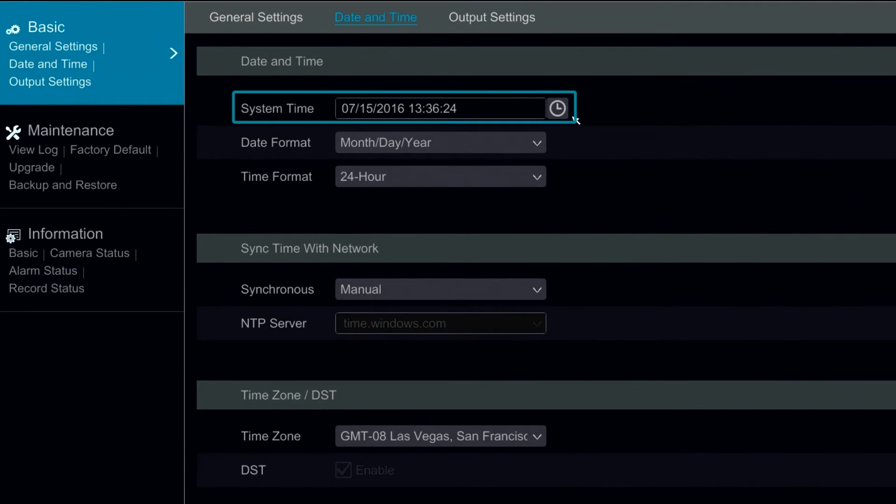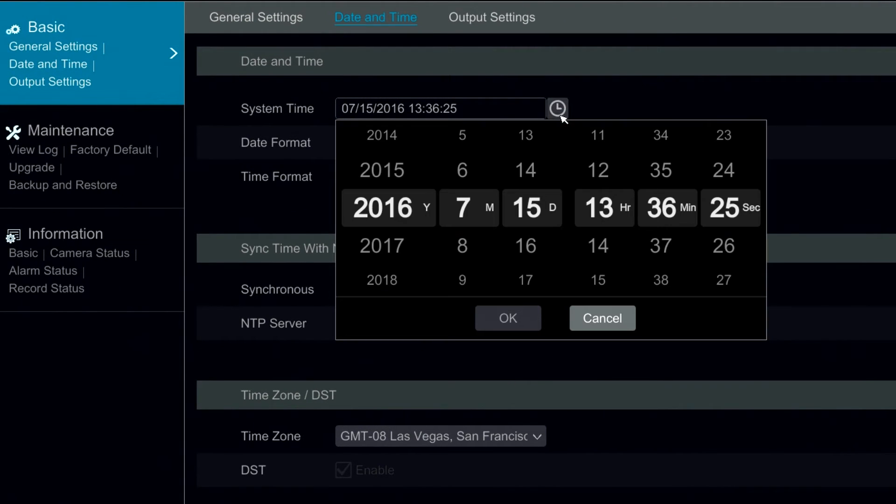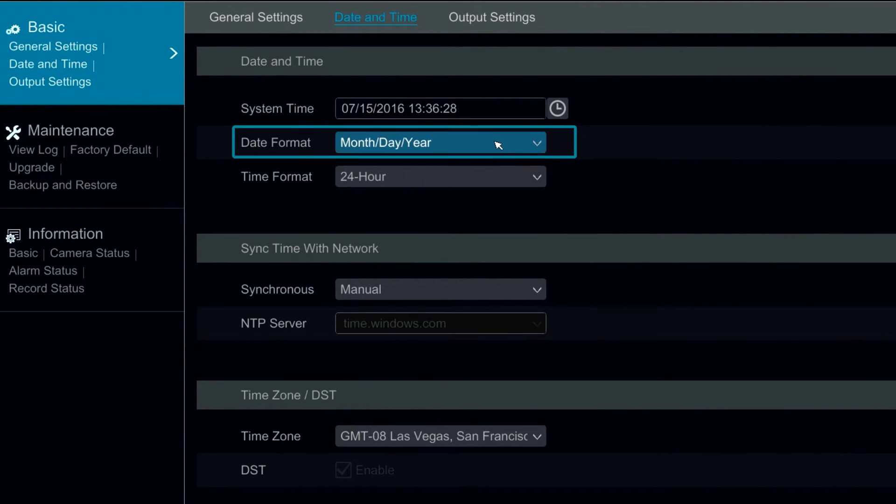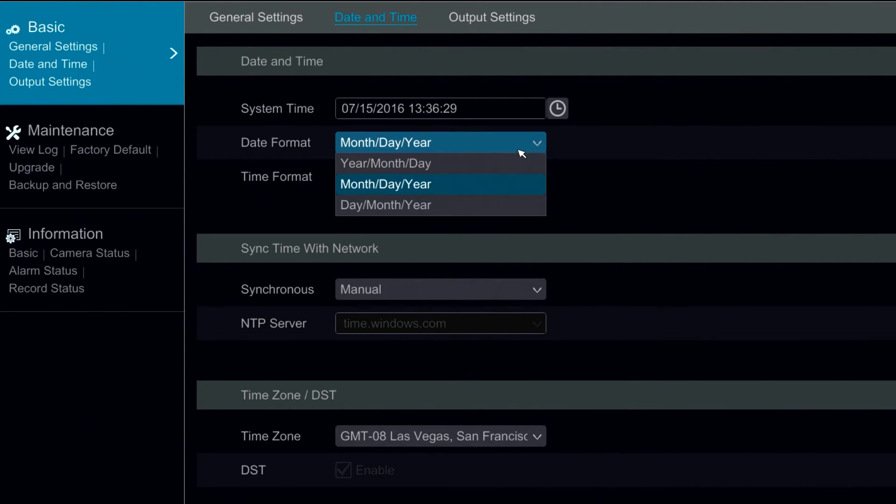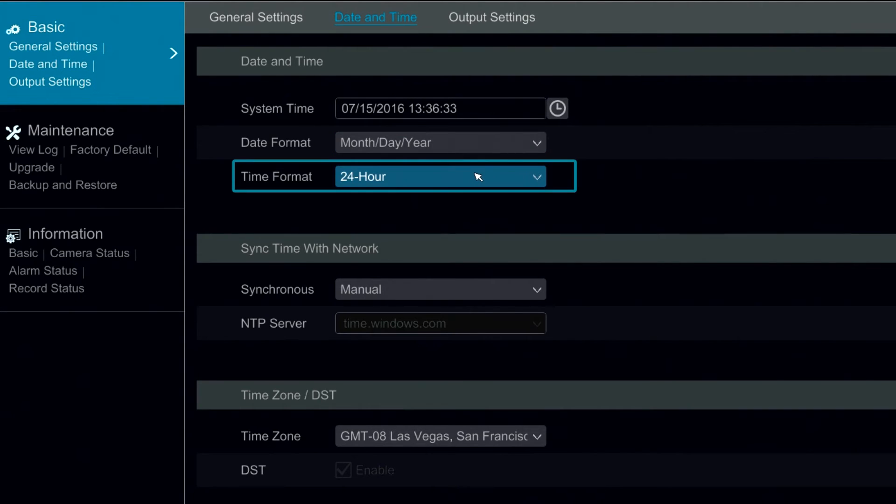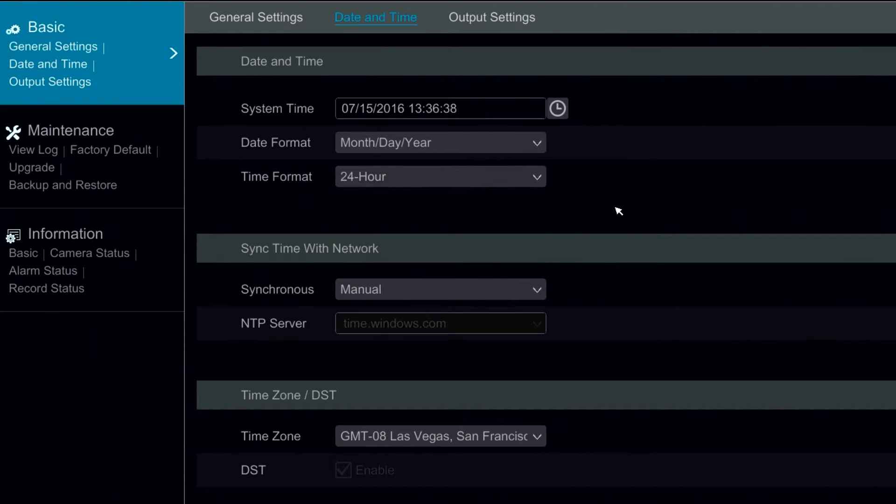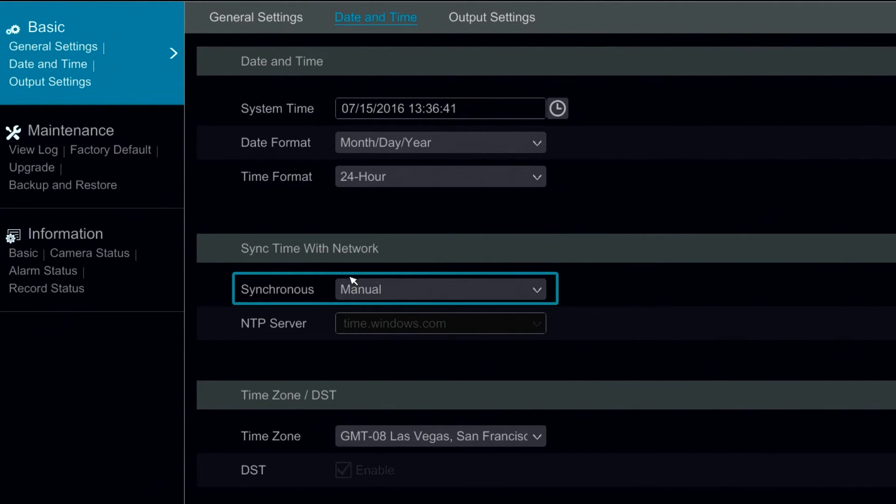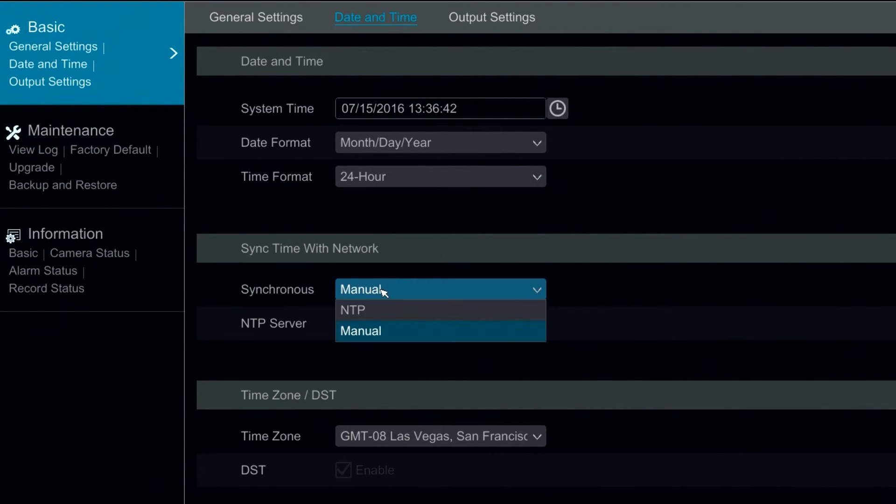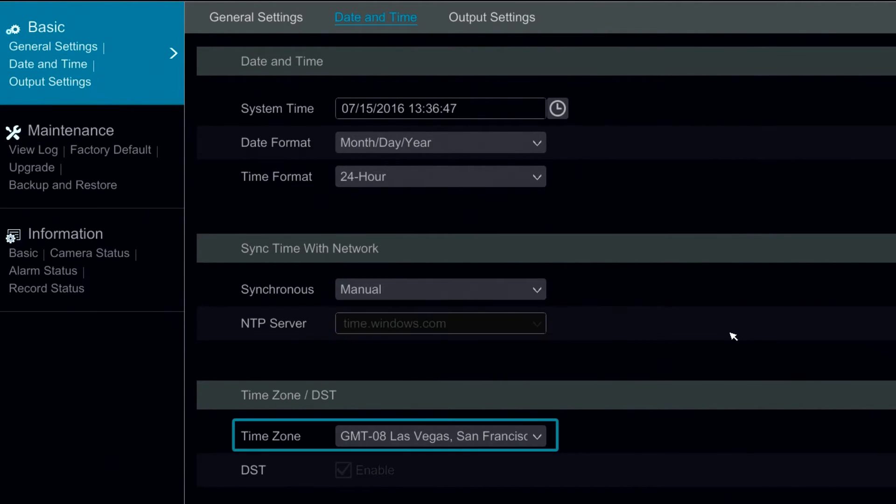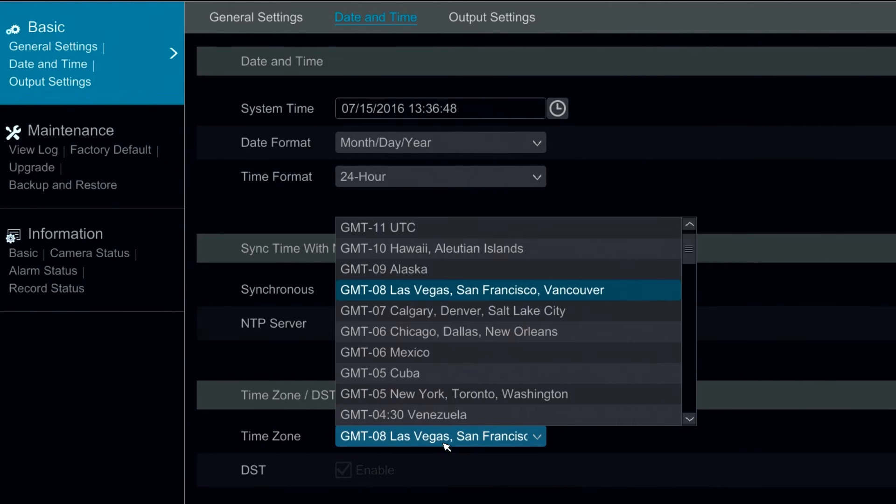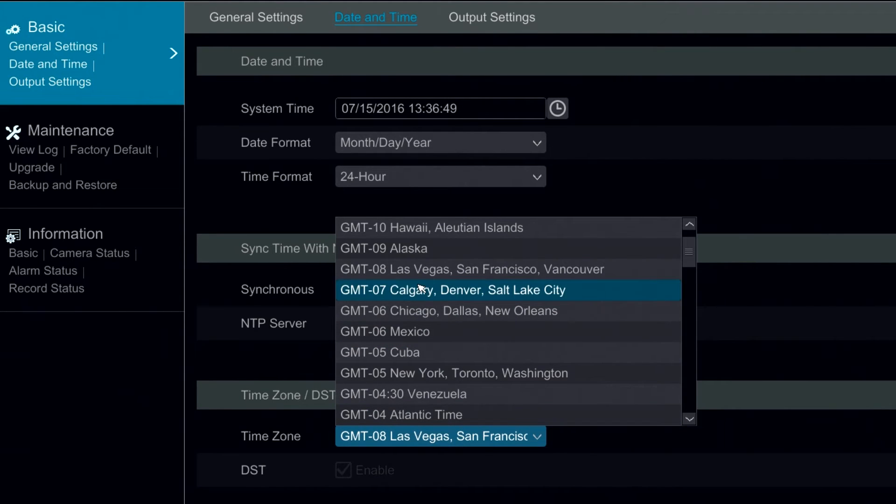Under date and time we can modify the system time. We can change the date format. We can rearrange the year, the month, and the day. We can change between 24 hour and 12 hour mode. We can also decide whether we want the time to sync with the network by enabling NTP or leaving it as manual mode. We can also set the GMT or the time zone.